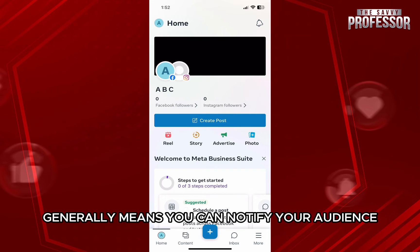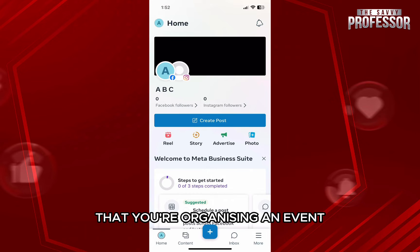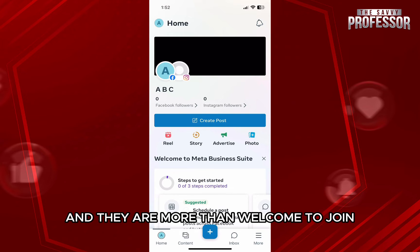Creating an event generally means you can notify your audience through a post on their feed that you're organizing an event, be it online or offline, and they are more than welcome to join.